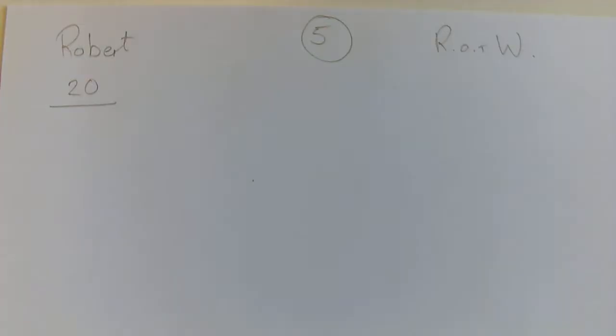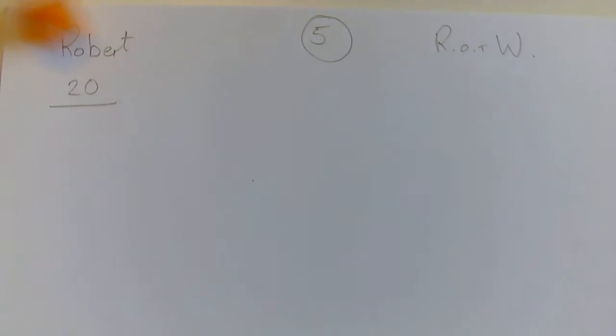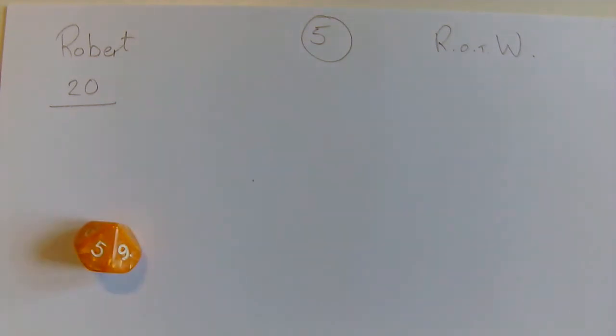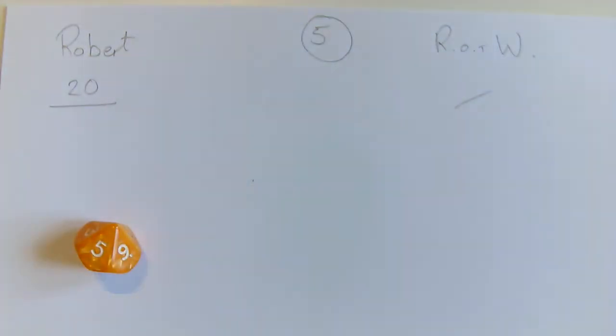The rest of the world is going to go. I'll play on behalf of the rest of the world. What have we got? Whoa! They've got a five straight away, so they lose their go.